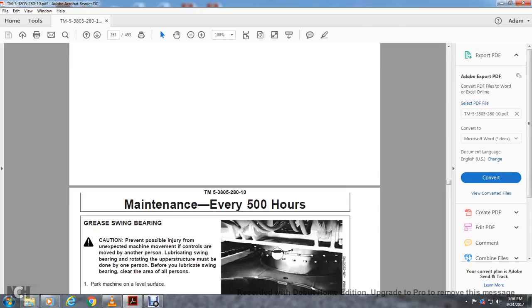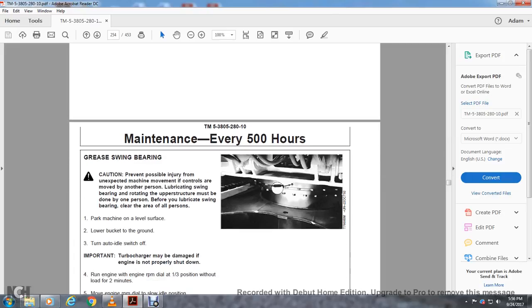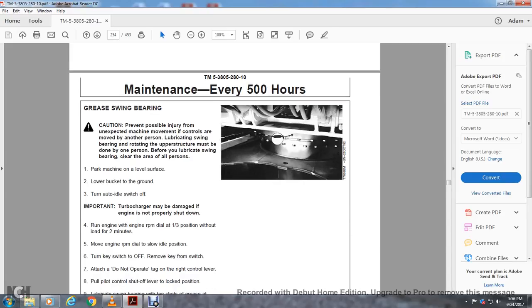Before you lubricate swing bearing, clear all the area of all persons. Park the machine on level ground, lower the bucket to the ground, turn the idle switch off. Turn the turbo charger. Damage of the engine if not properly shut down. Run the engine RPM to one third without load for two minutes. Move the engine RPM dial to slow idle position.